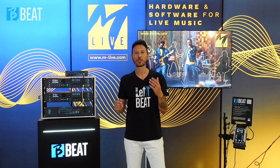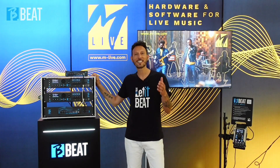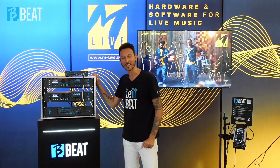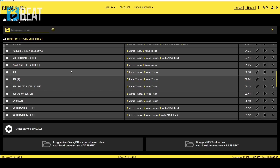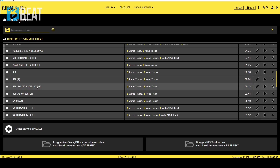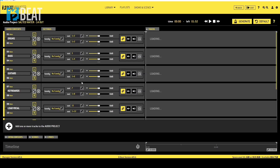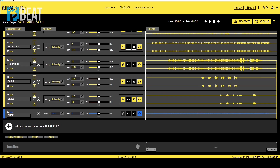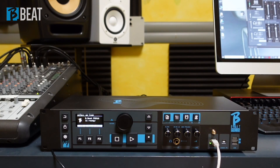Hello everyone from AMLIVE! This tutorial is about B-Beat Pro 16 and the REC function button. B-Beat Pro 16 records audio sources connected to its 12 inputs. You can record by creating a new audio project, or in the PLUS version, add recorded tracks to an existing audio project — up to a maximum of 24 mono tracks or 12 stereo tracks per audio project.